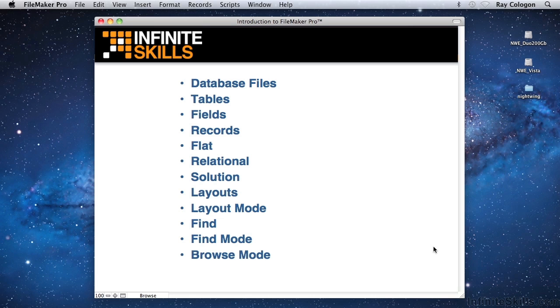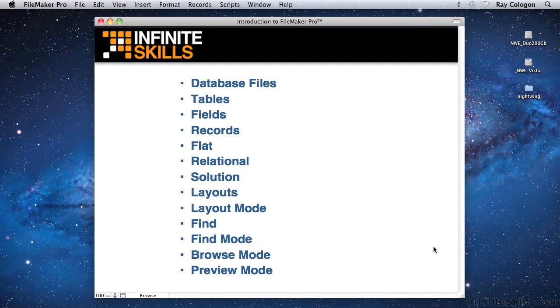And when you want to see how a screen or report will look when printed, FileMaker provides a preview mode. The mode of the current window can generally be seen by glancing at the label in the lower left border of the window. And in fact, you can click on the mode name in the window border to access a mini mode menu and select a different mode.